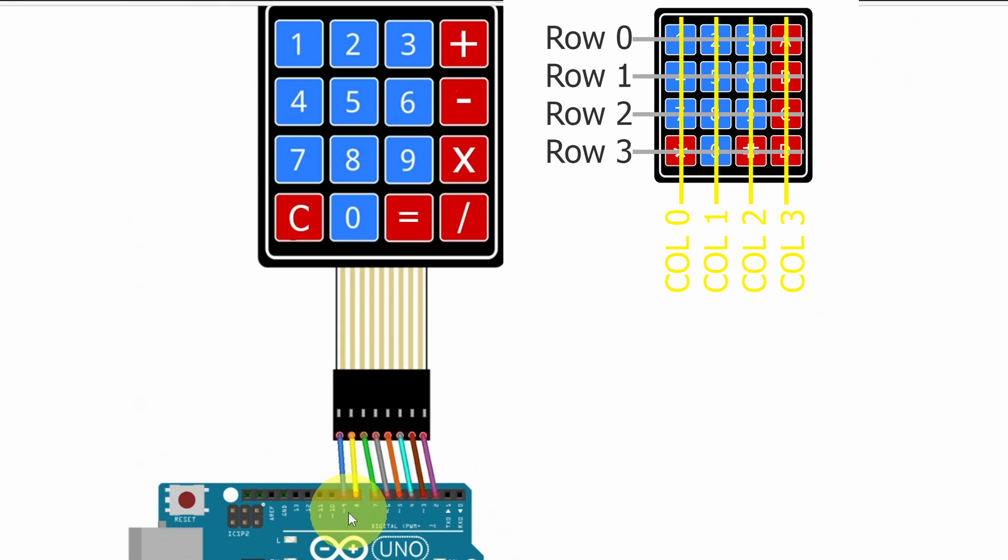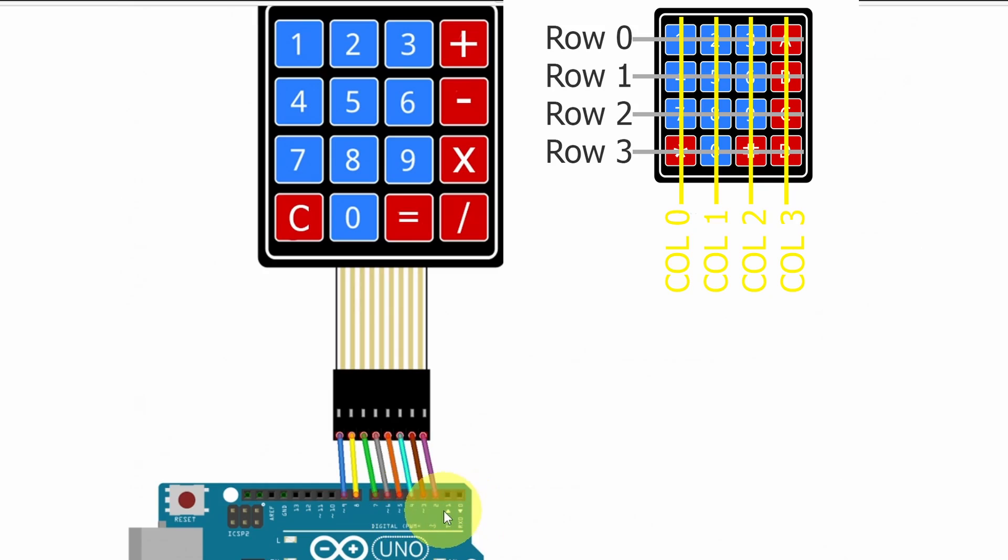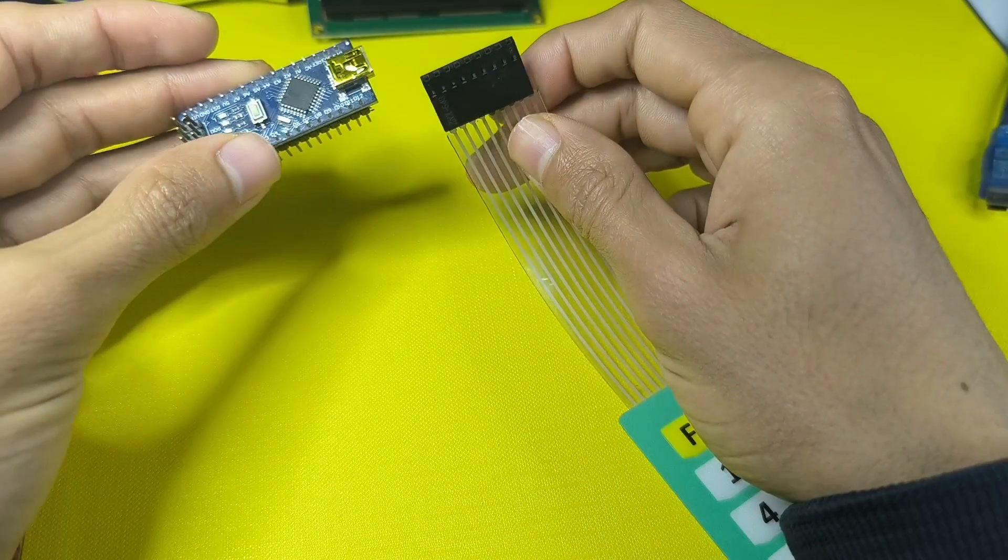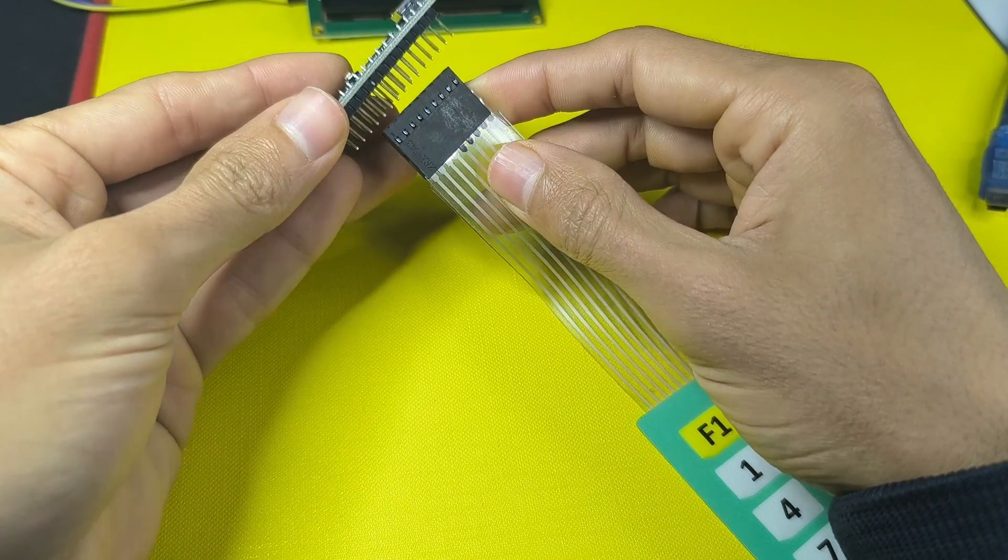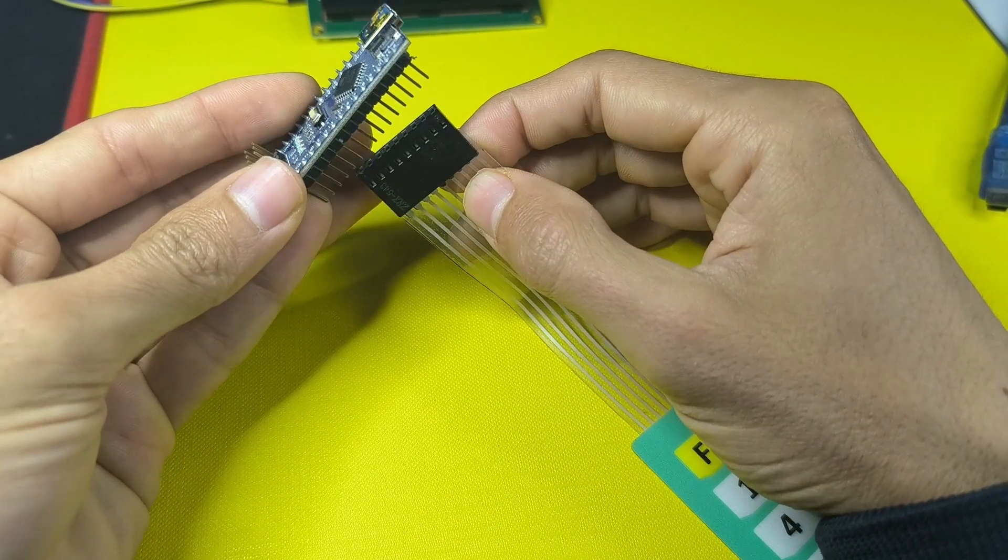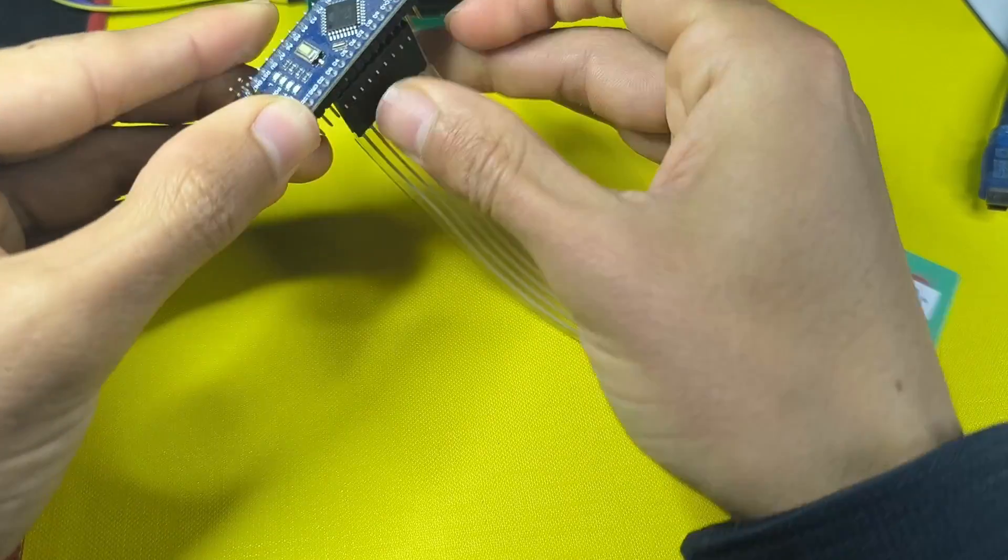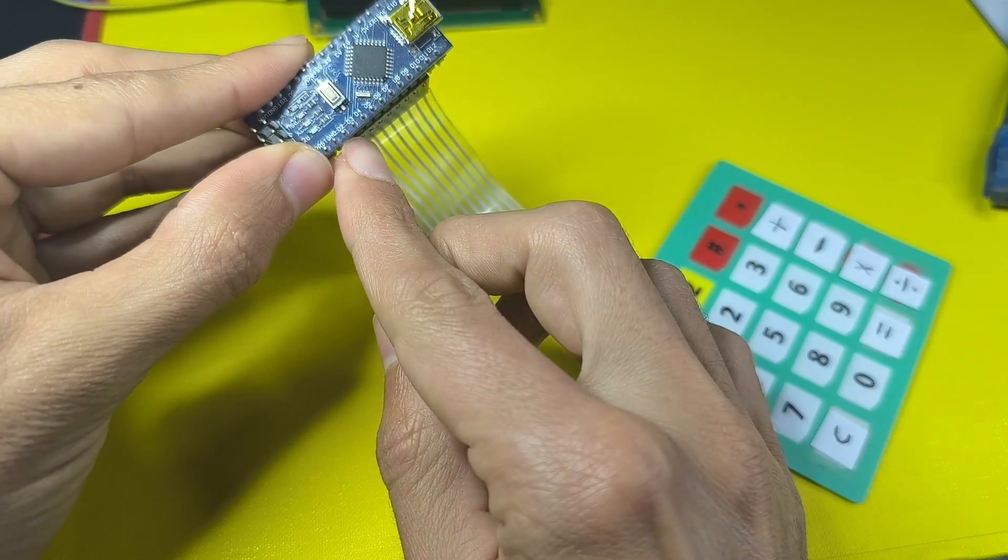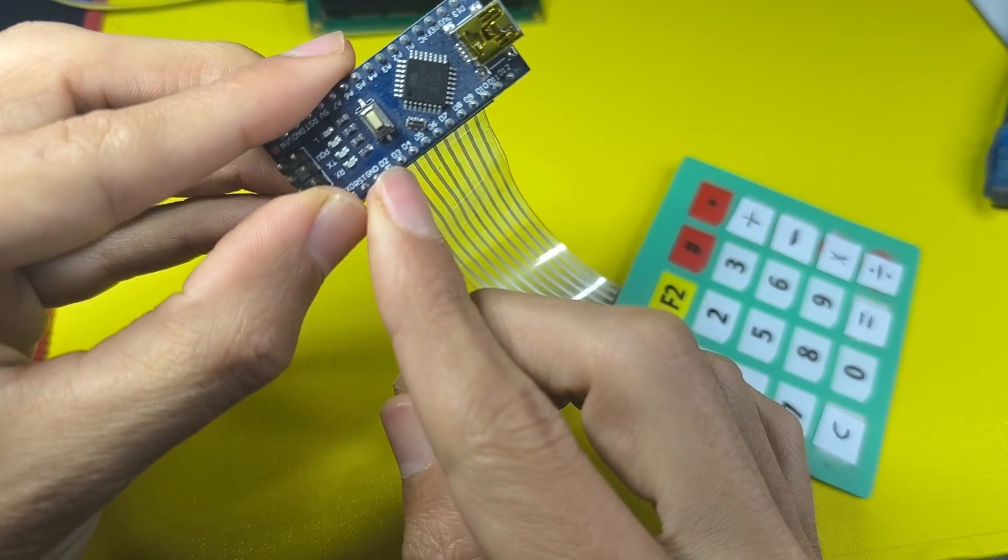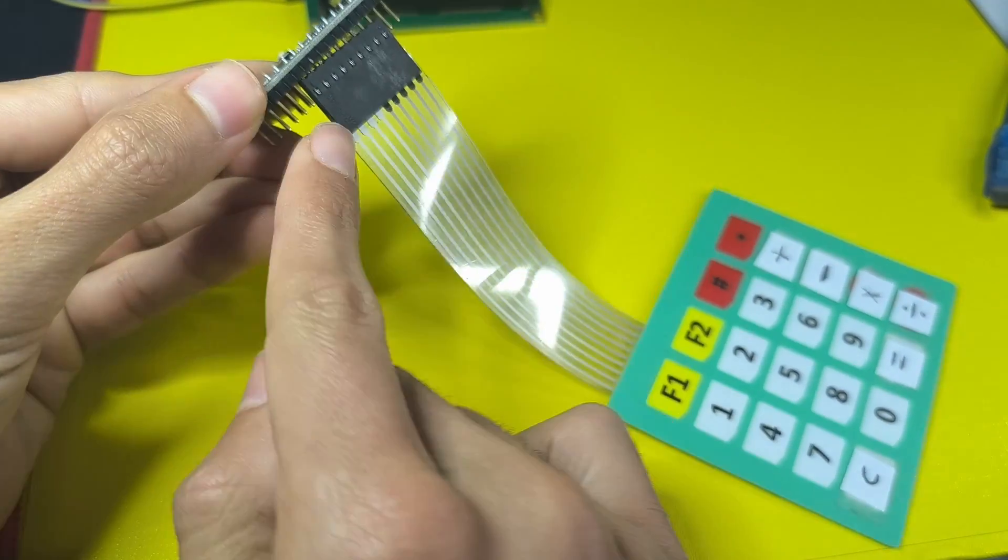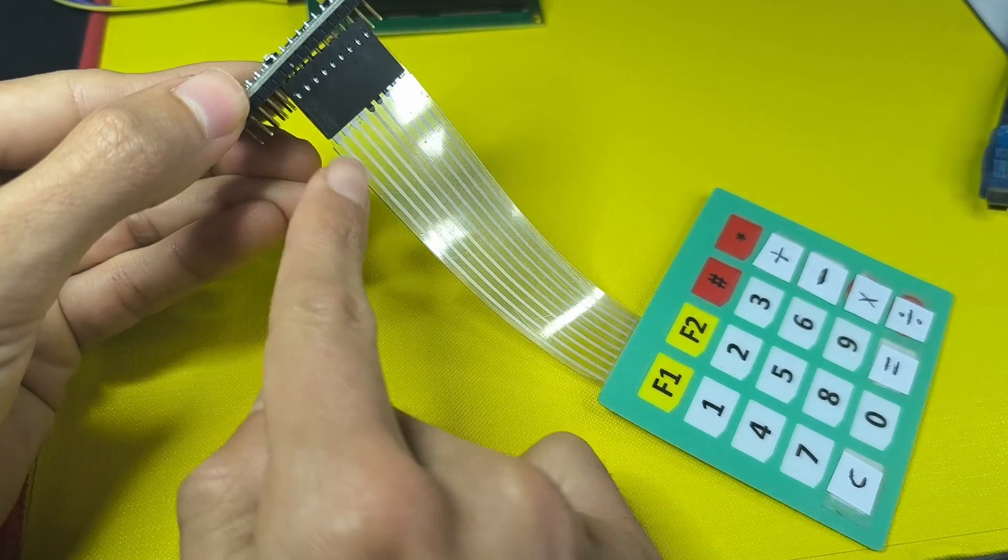Here we have connected the rows to the pins number 9, 8, 7, and 6. The columns are connected to the pins number 5, 4, 3, and 2. In my case, I'm using the Arduino Nano, so I will simply connect it like this. But make sure that you are using the same pins. Here we have the digital pin number 2, that is connected to the first wire.